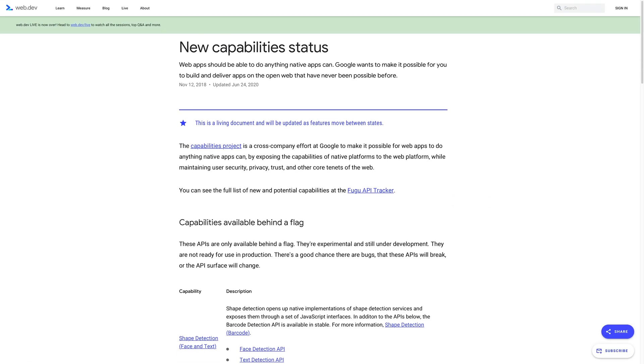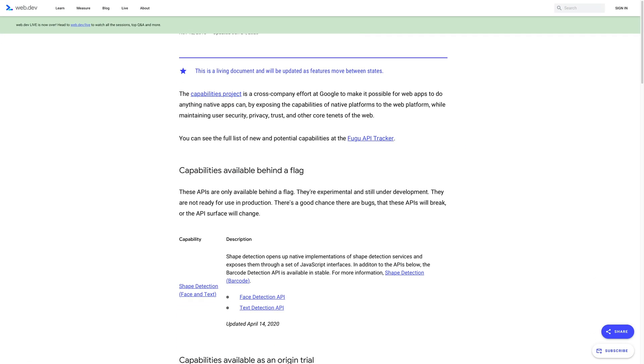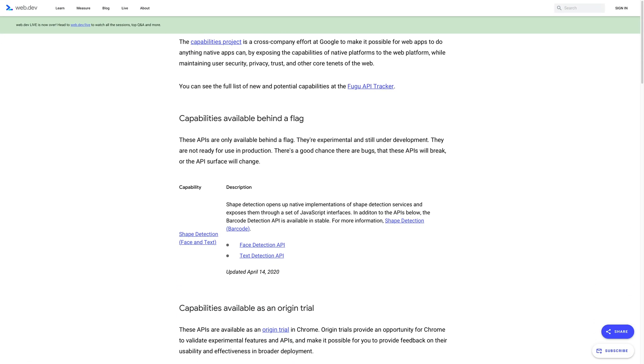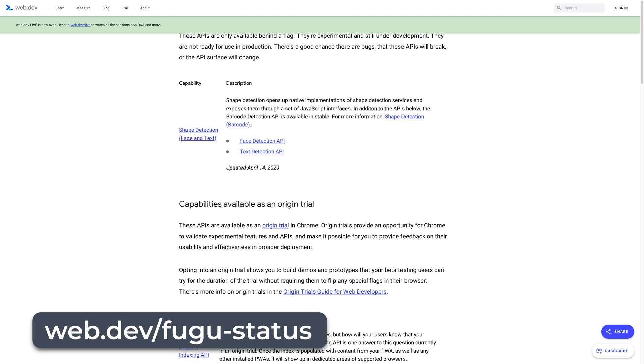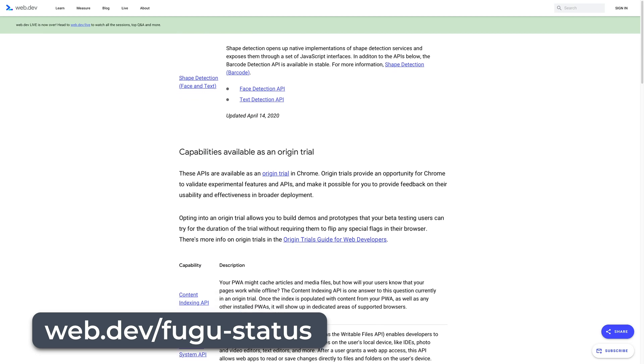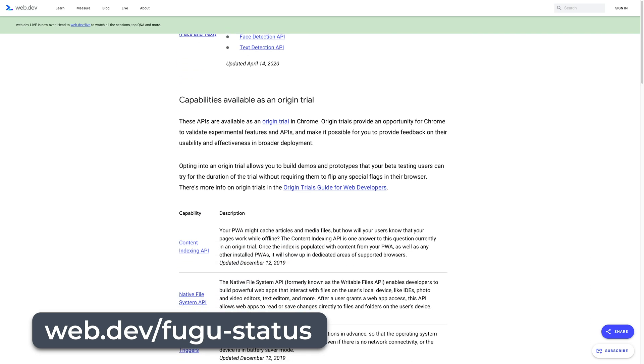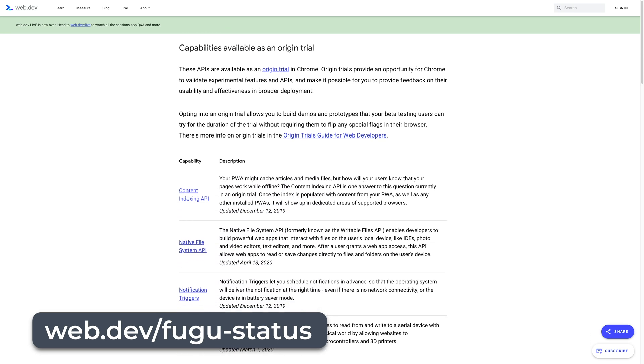There's so many different APIs being worked on, I recommend bookmarking web.dev slash fugu hyphen status to keep updated on the new development there.